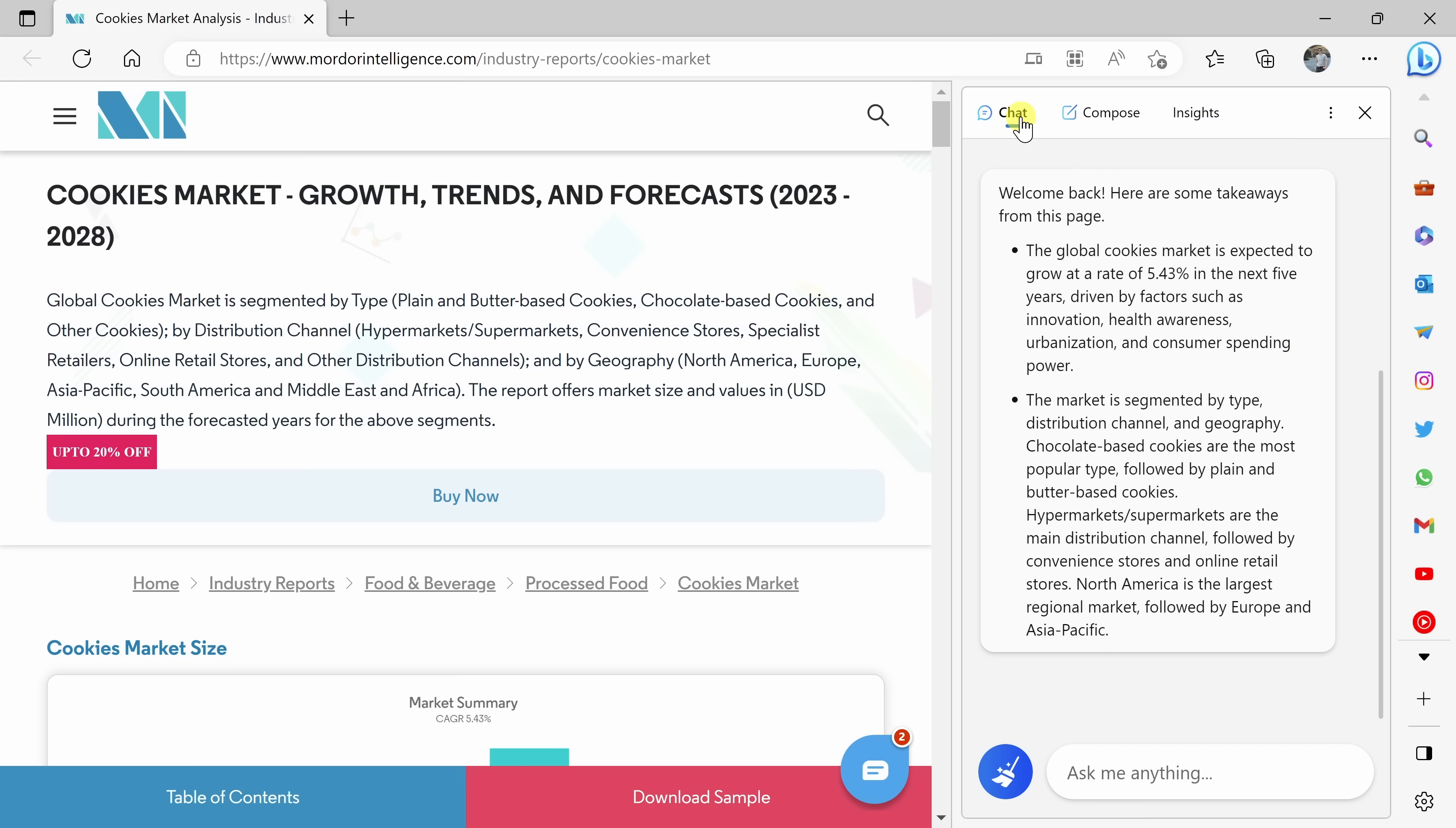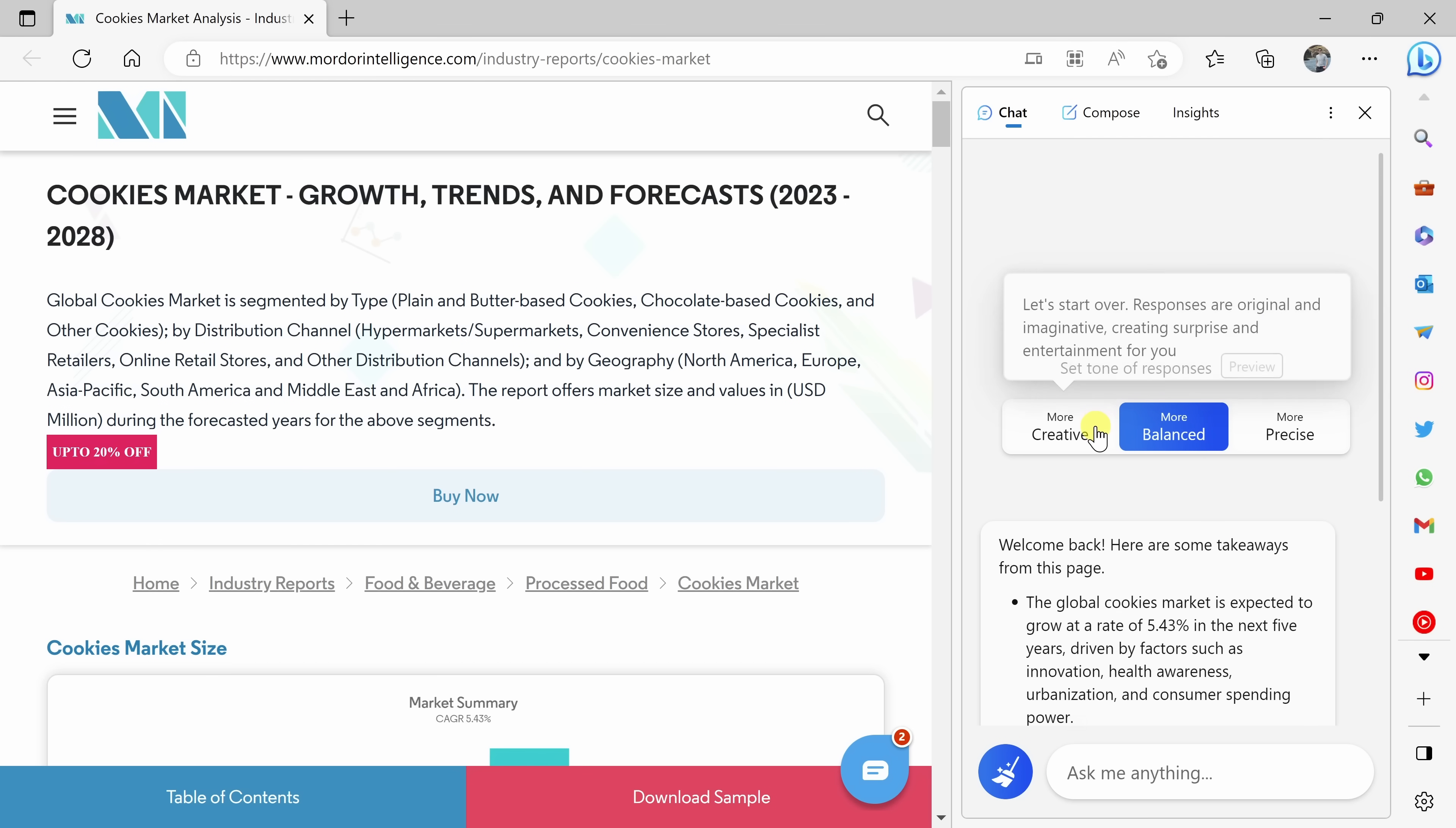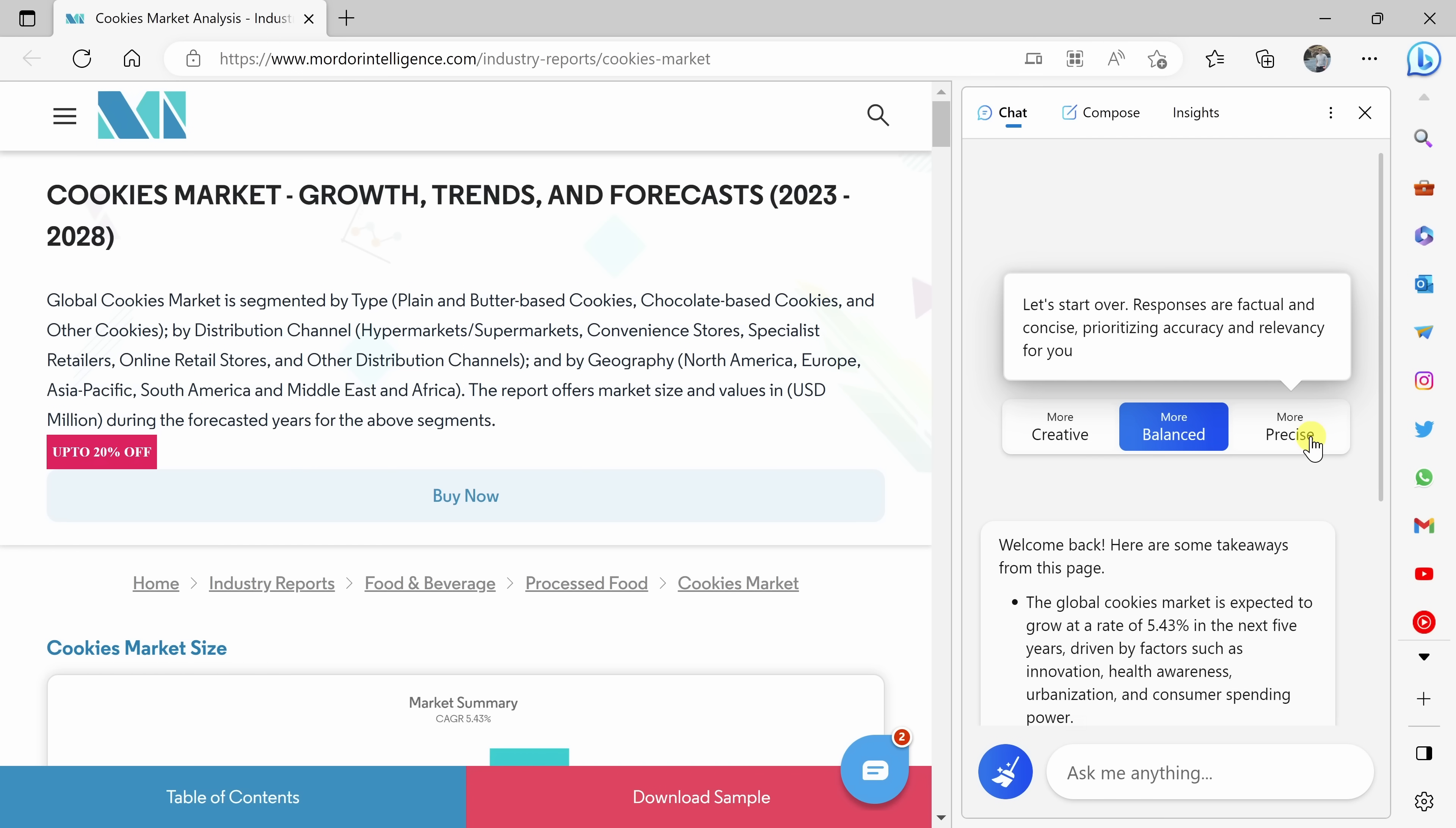Right up here at the top, there are three different modes. You have chat mode, compose, and also insights. We're going to start with chat mode. Here if I scroll up just a little bit, you'll see that there are three different settings. You can jump into creative, here's balanced, and then also precise. For now, I just want to stick with balanced.